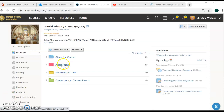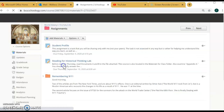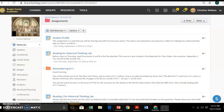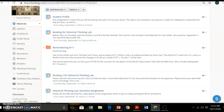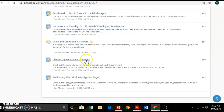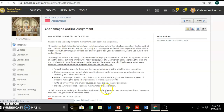First and foremost, you can see on the screen where we are on Schoology. There are a couple of things you can check out. Under assignments, if you scroll down, you're going to see the Charlemagne outline listed. If you go up to the Charlemagne outline and click on it, you'll notice there's a description of the assignment here explaining what you need to do.